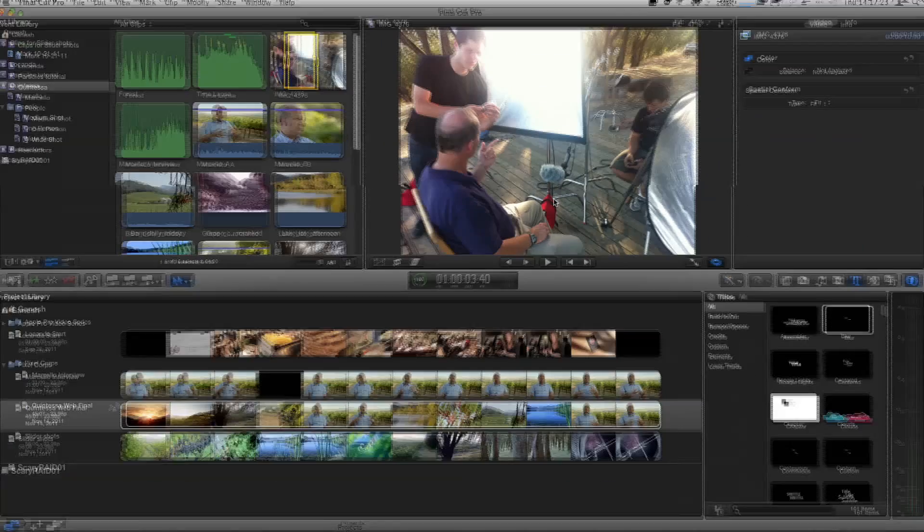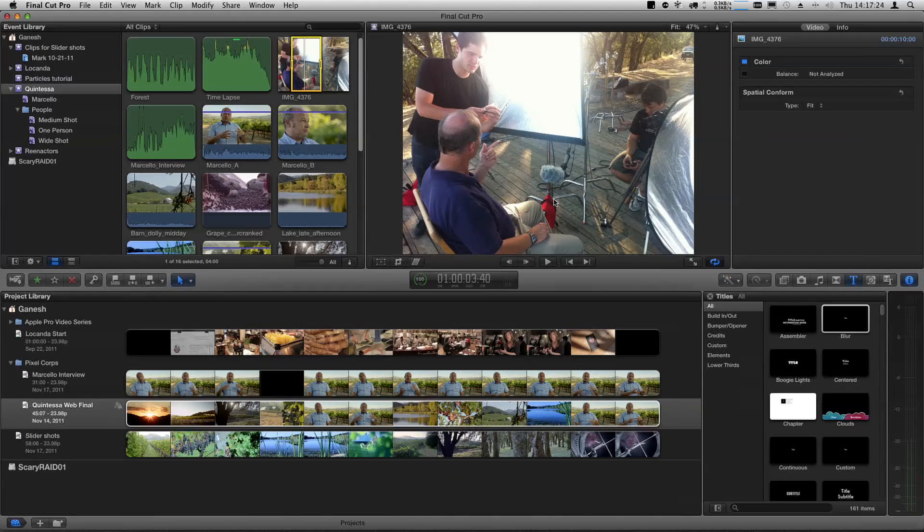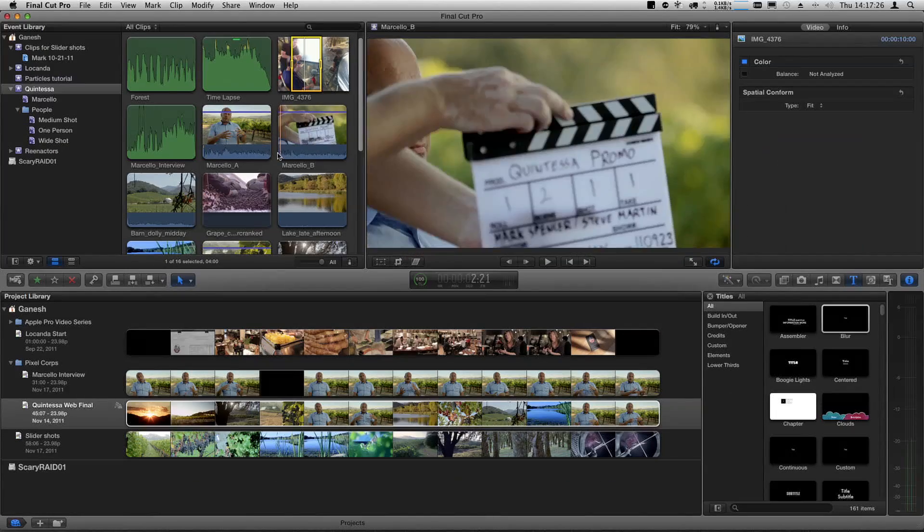So you're going to show us how to put it all together — two camera angles and audio, and then multi-camera edit them. It's going to be really quick. We'll open this up and let's point out the clips.